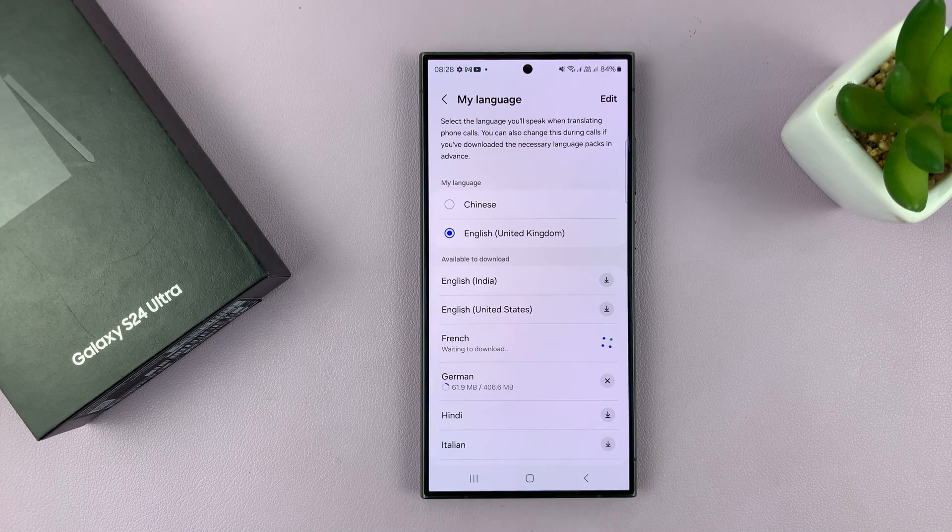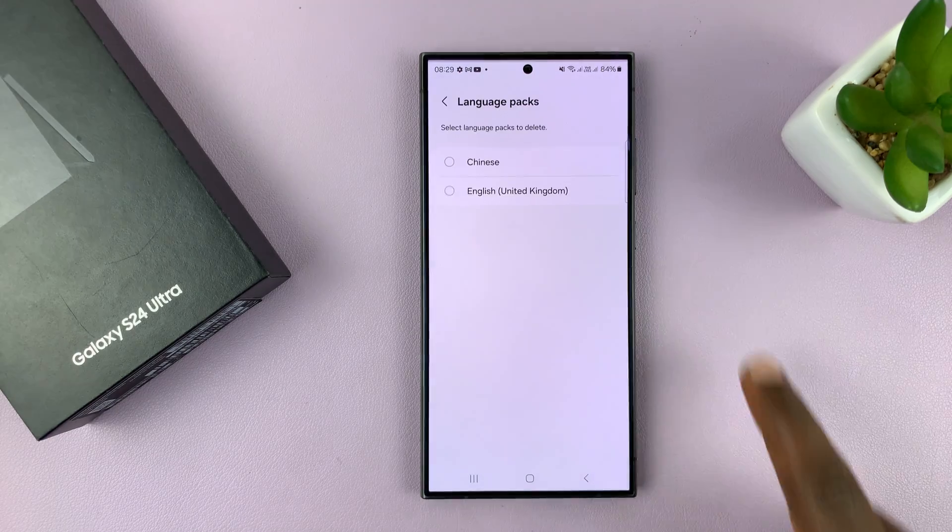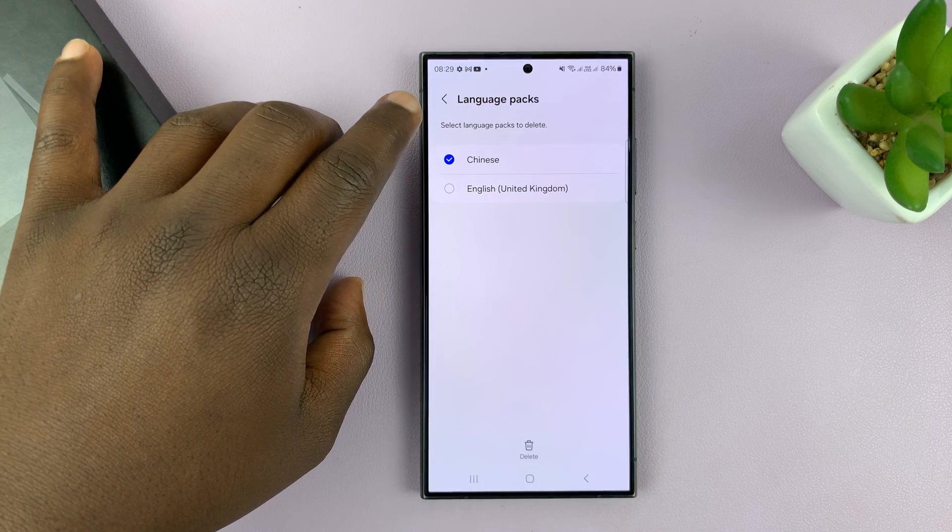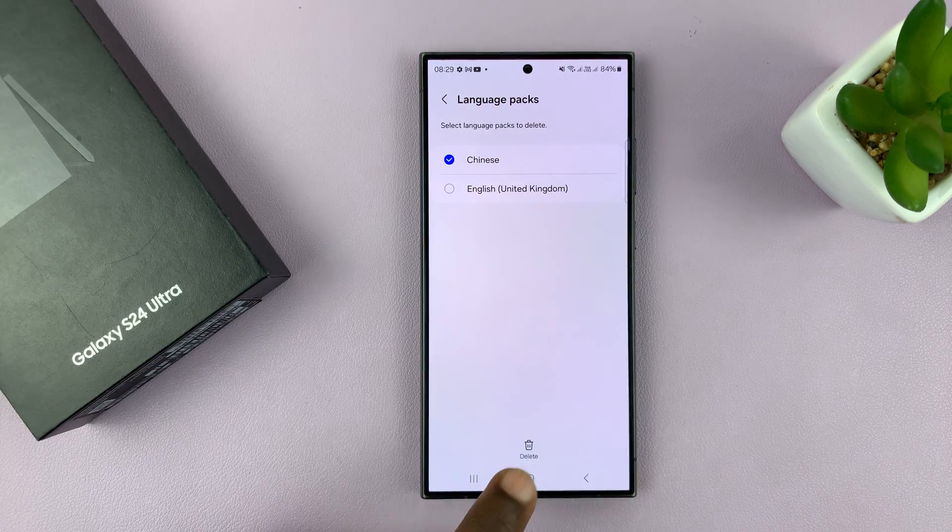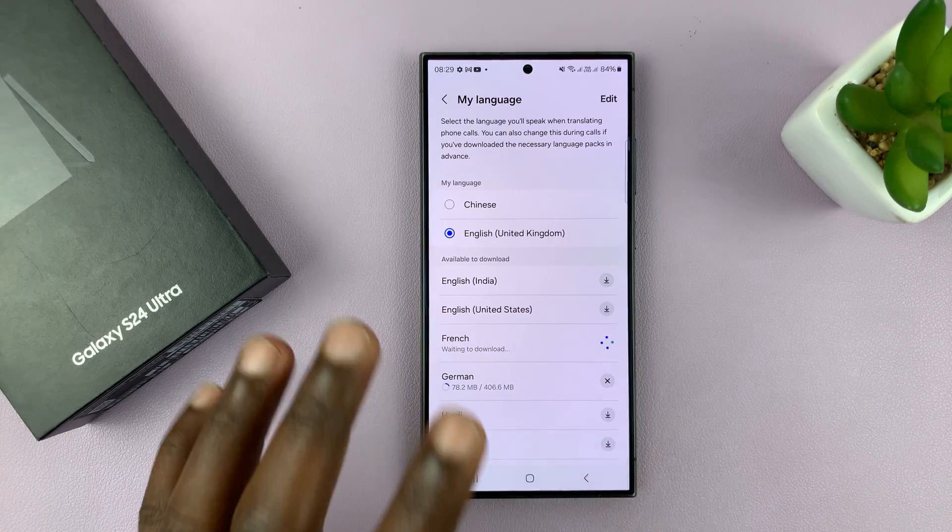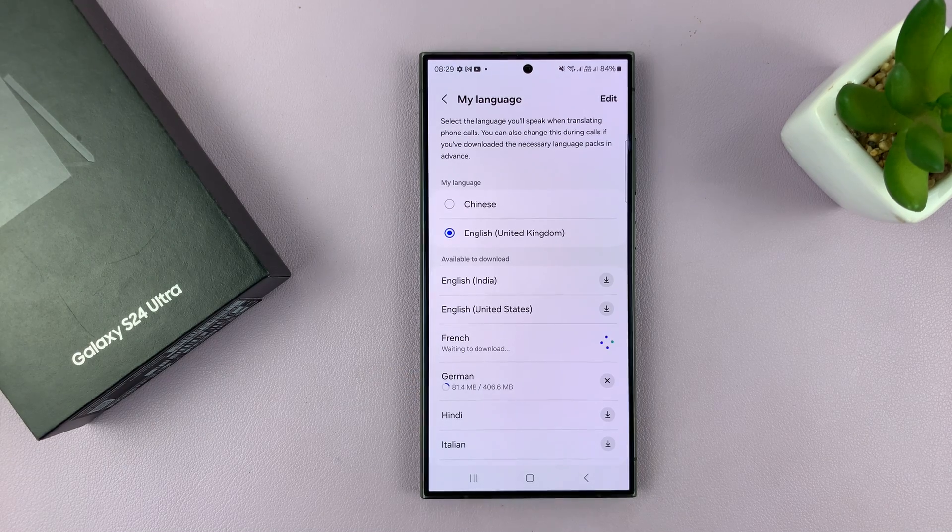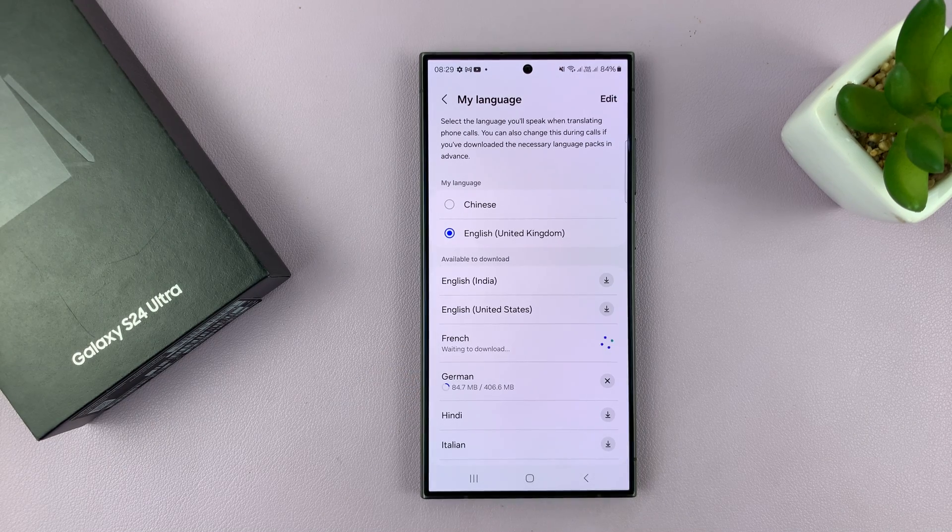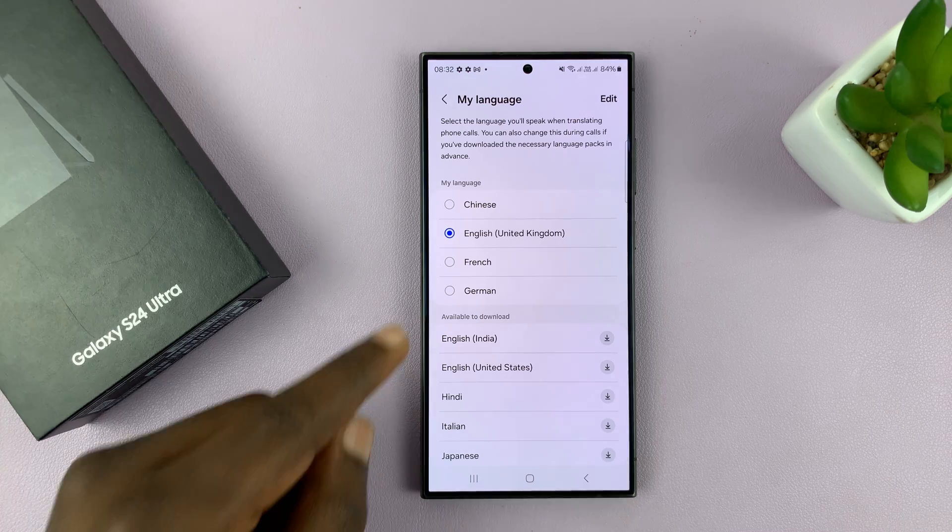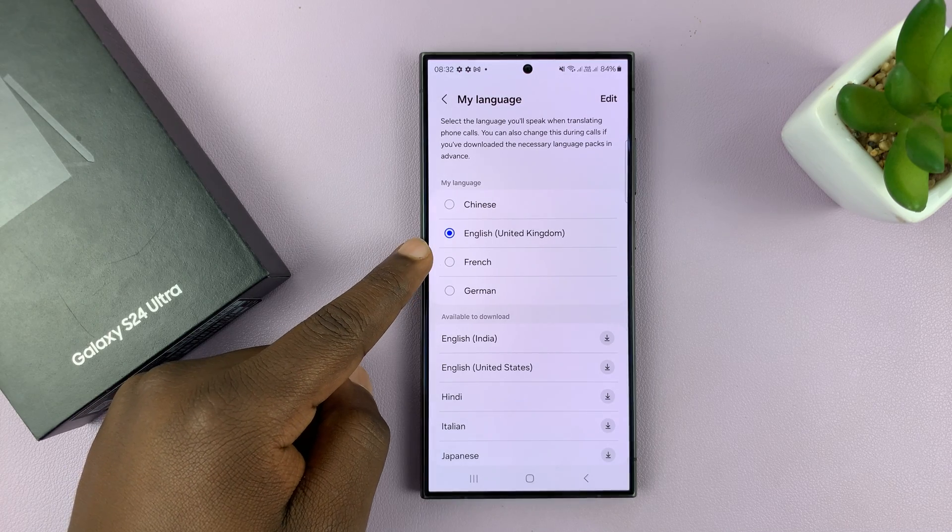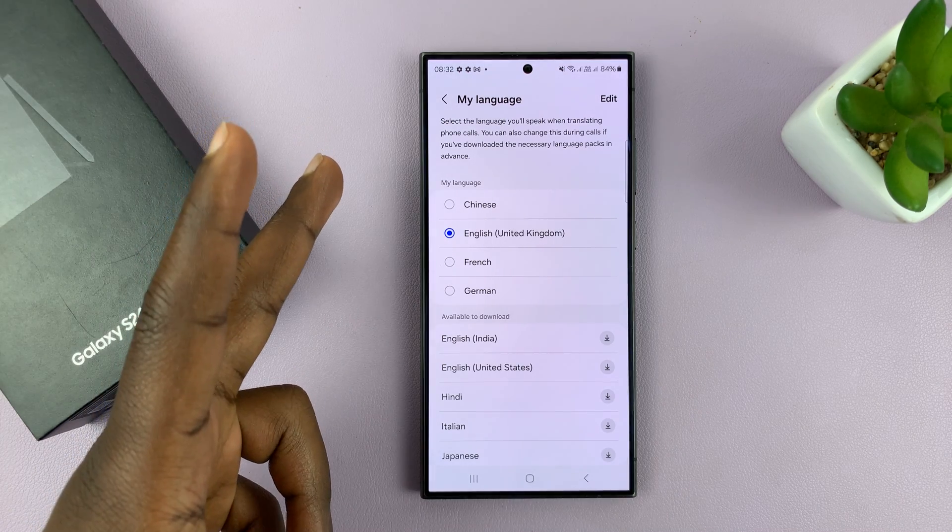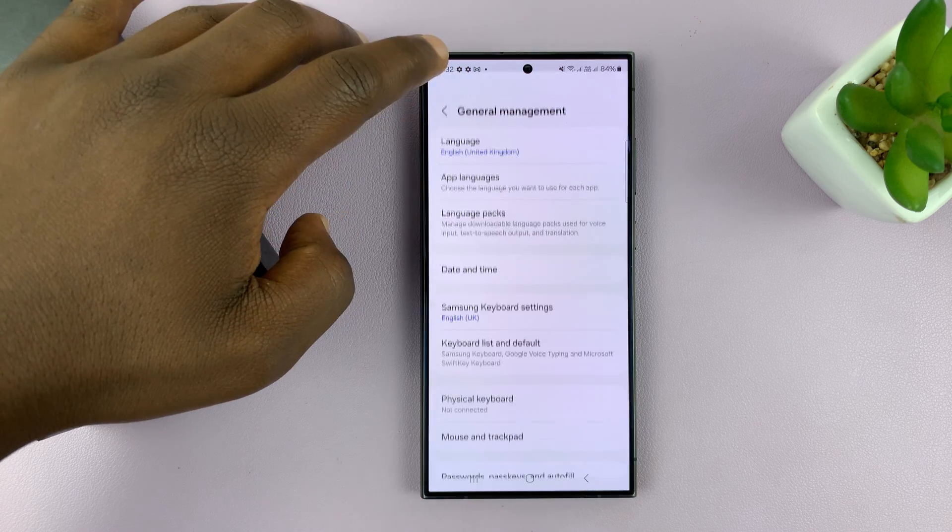You can also tap on Edit if you want to delete any previously downloaded language packs. You can just select and delete, but I'll just allow these ones to download for now. With the language packs downloaded and installed, you can now go back.